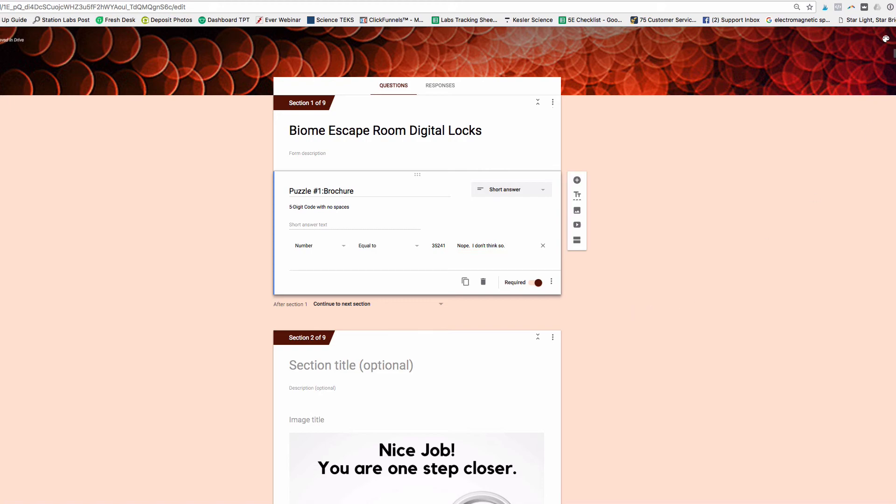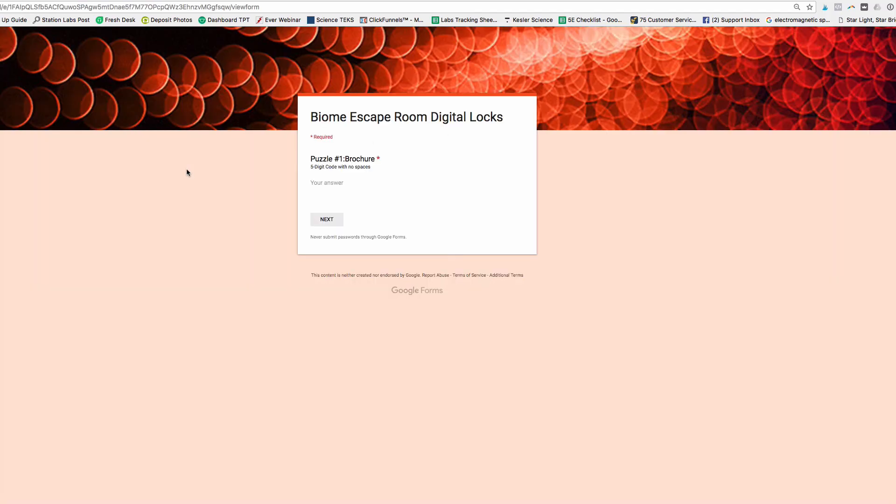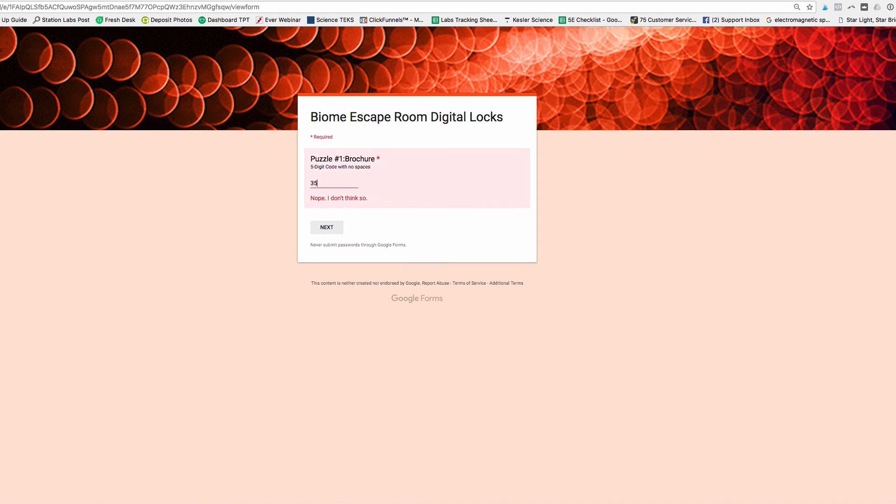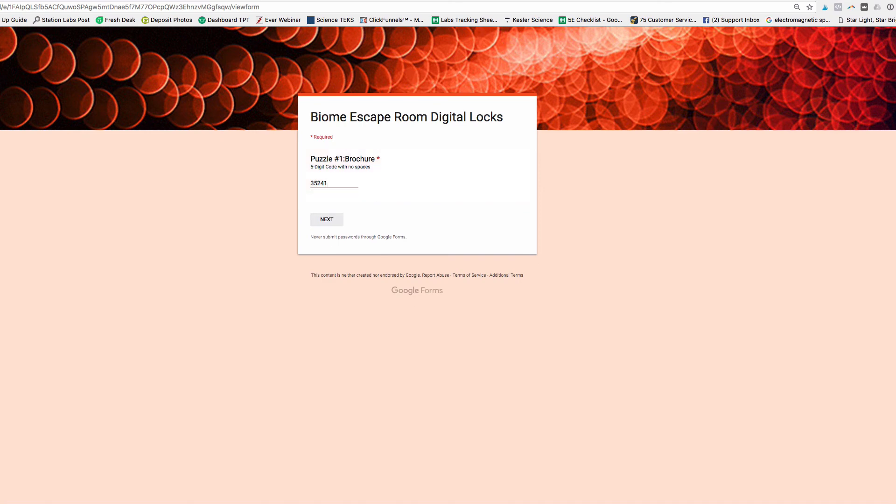When you go back to the form, now you'll see, as I type in the answer, 3524, it's going to show me that answer that I typed there. And not until I actually get it correct will it show you right.